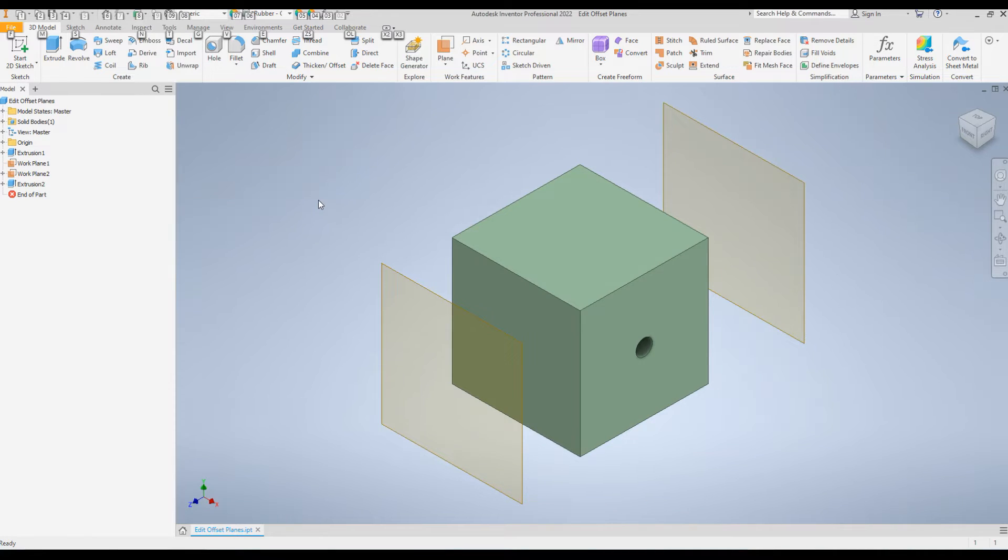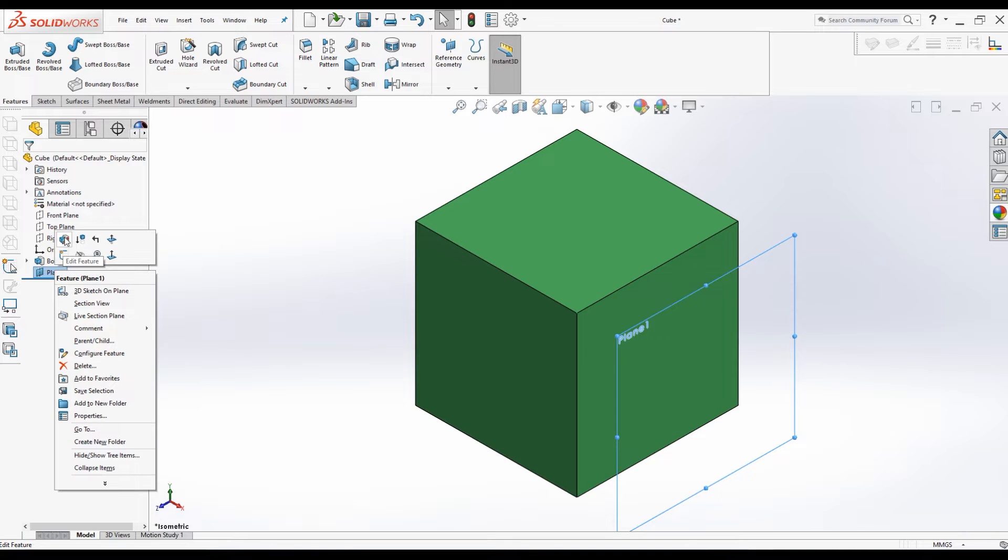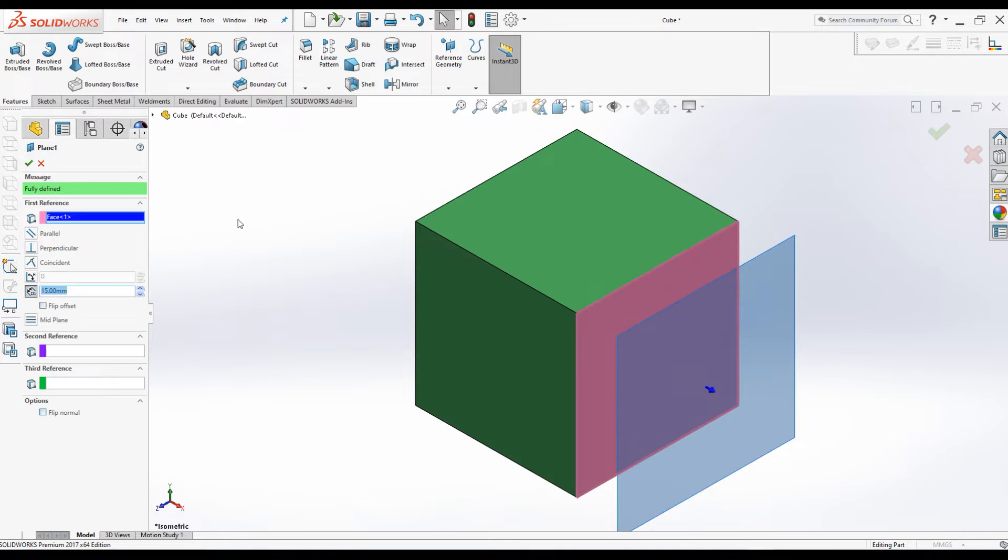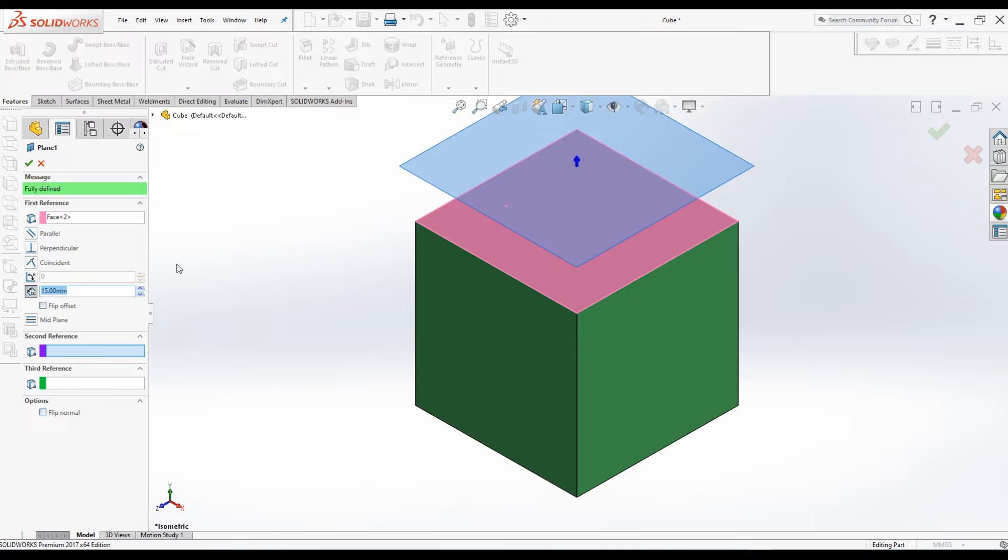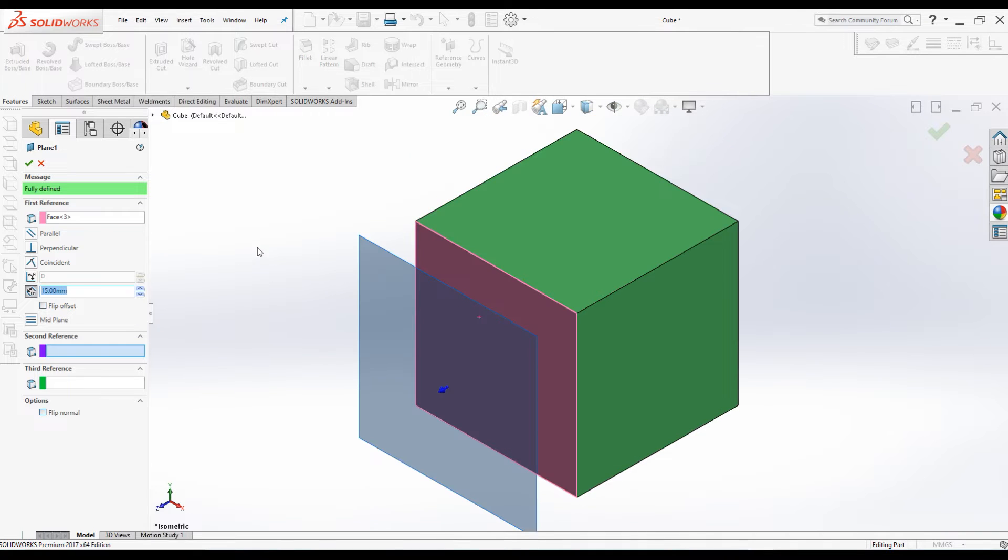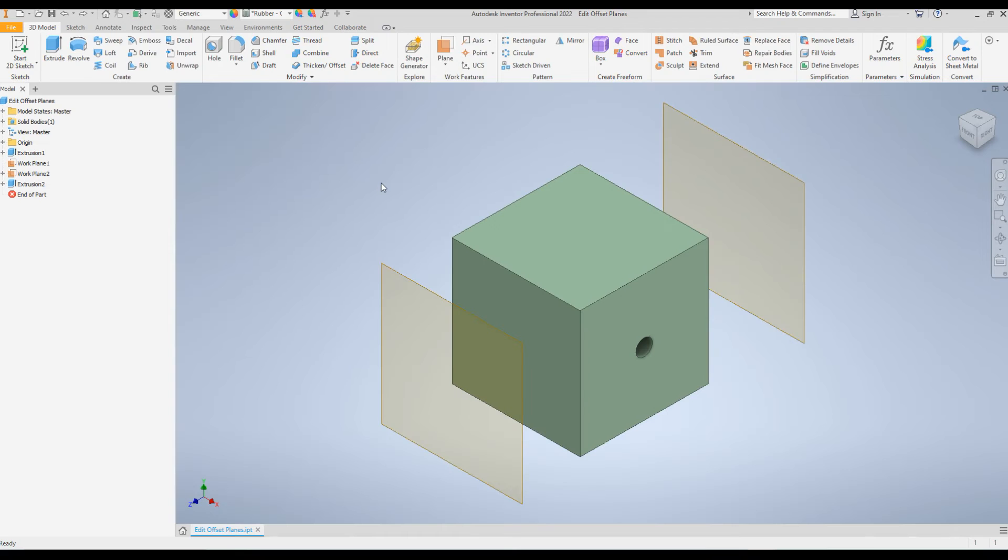If you're using some other software like SolidWorks, which has the capability of changing both orientation as well as the distance using the same window, you can change the distance using the same property manager. But Inventor has a different approach.